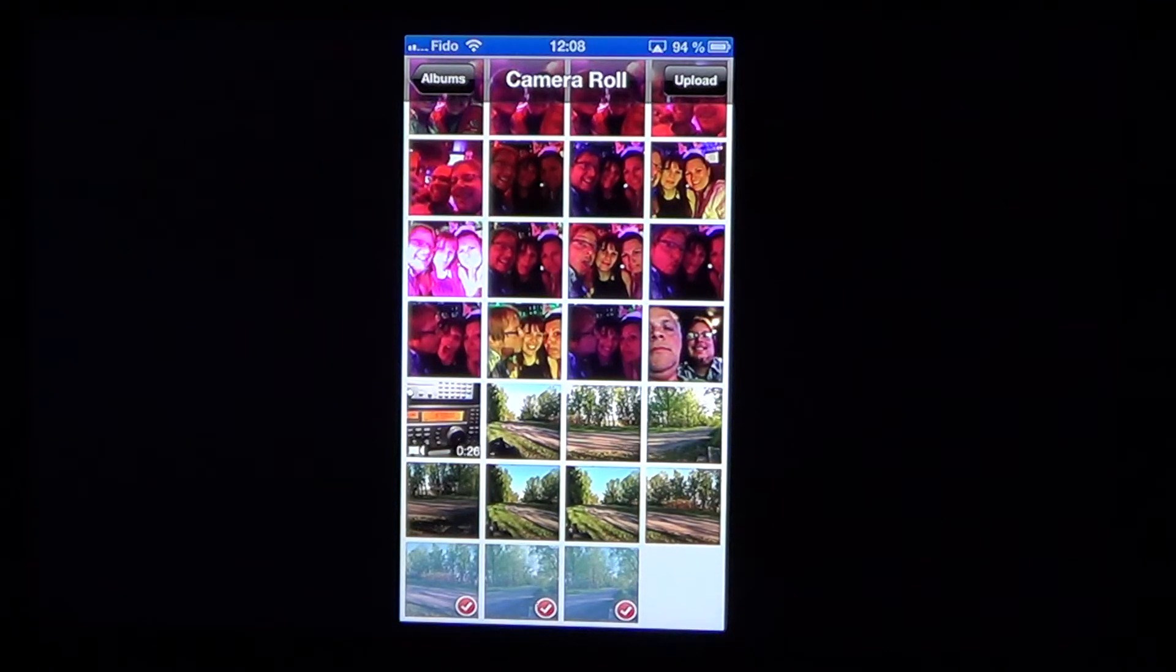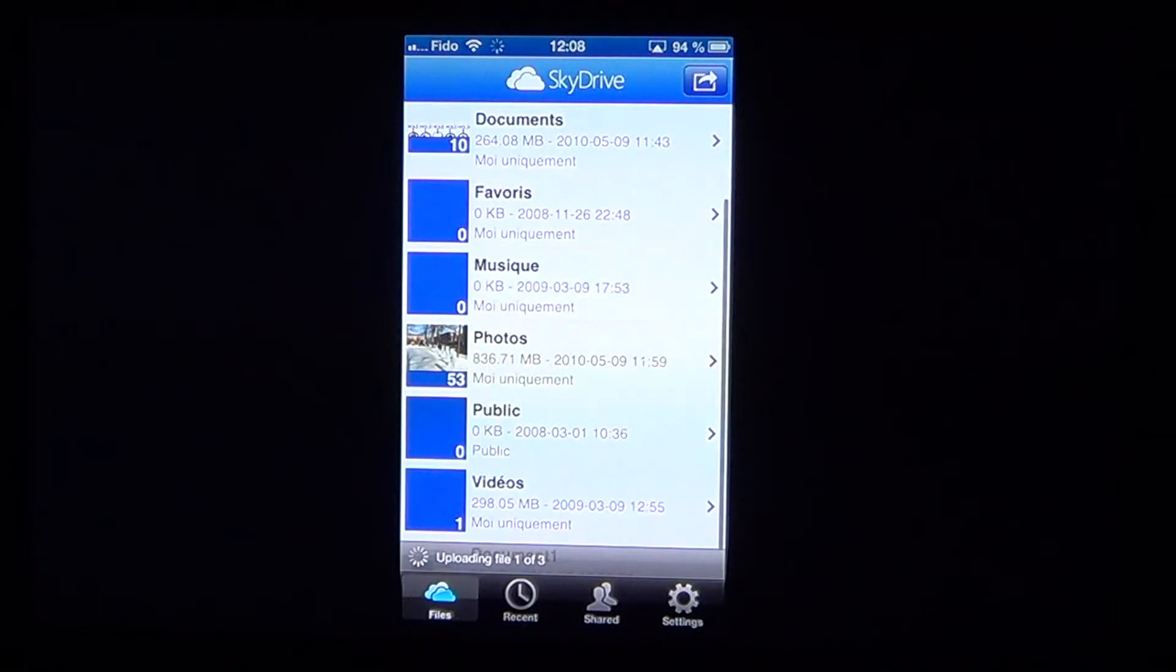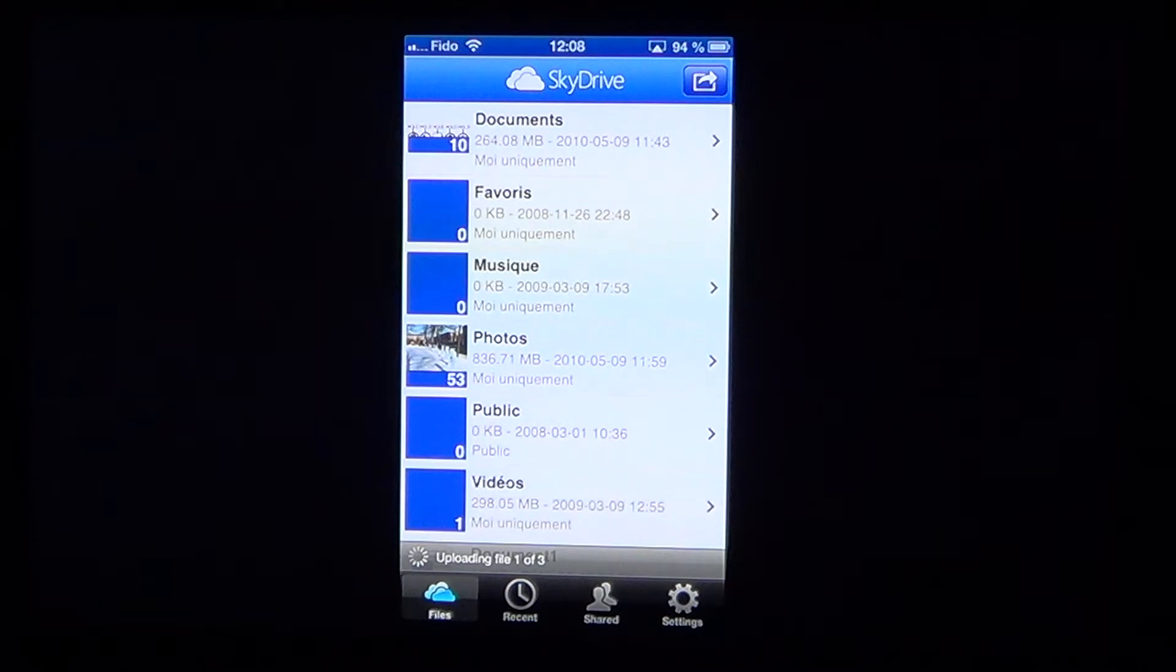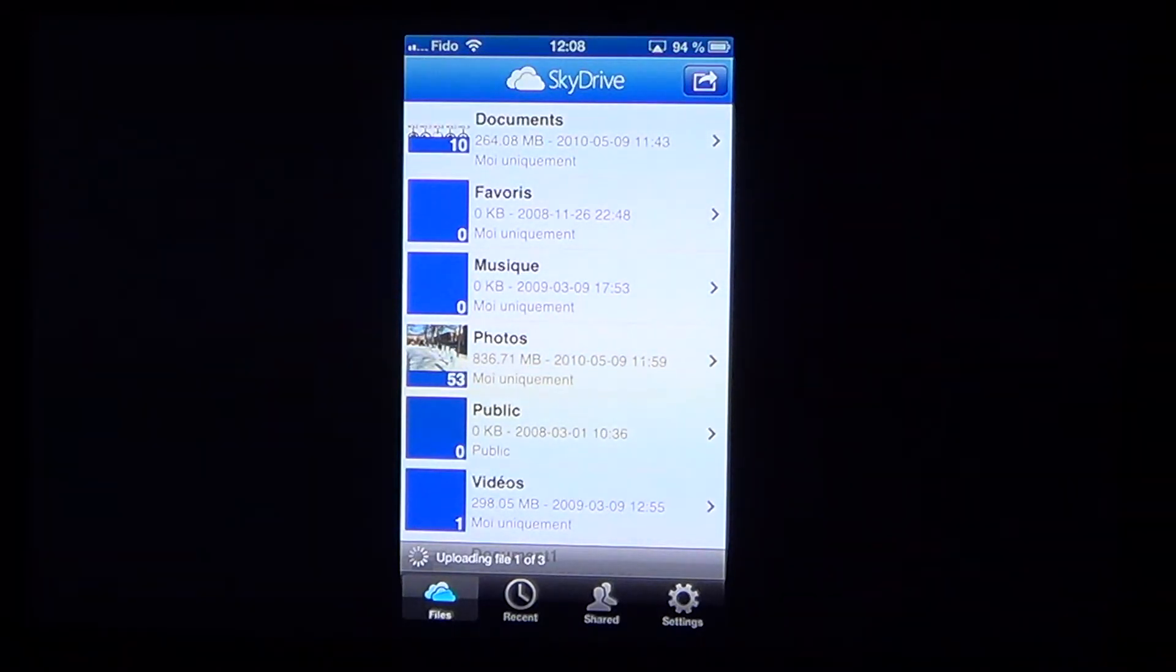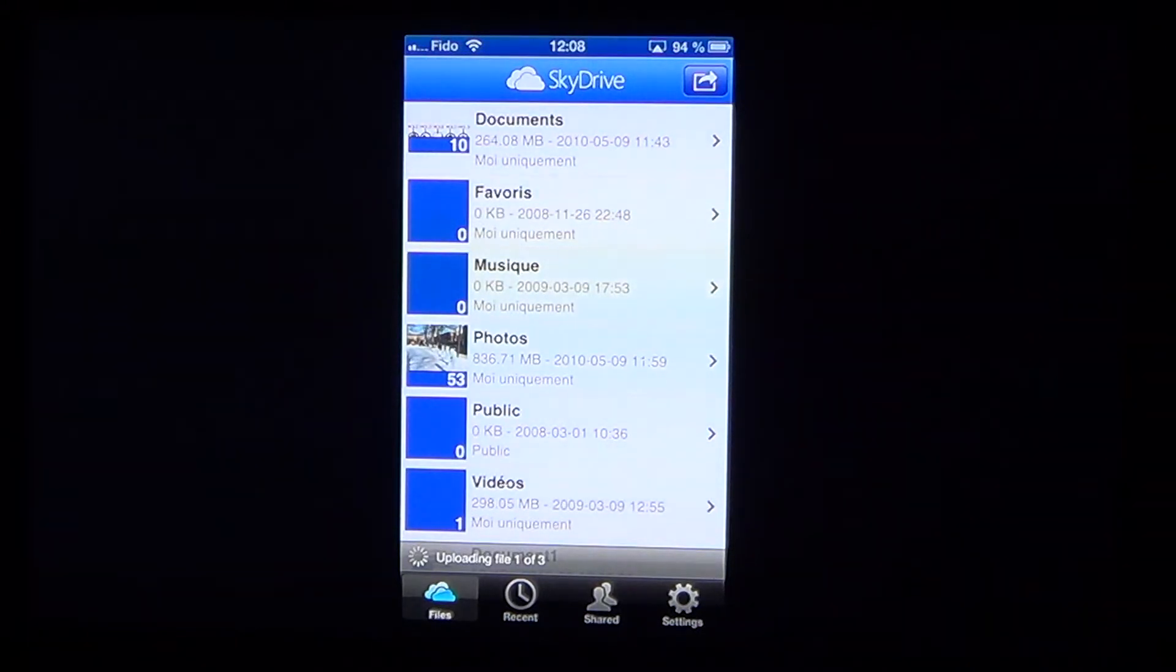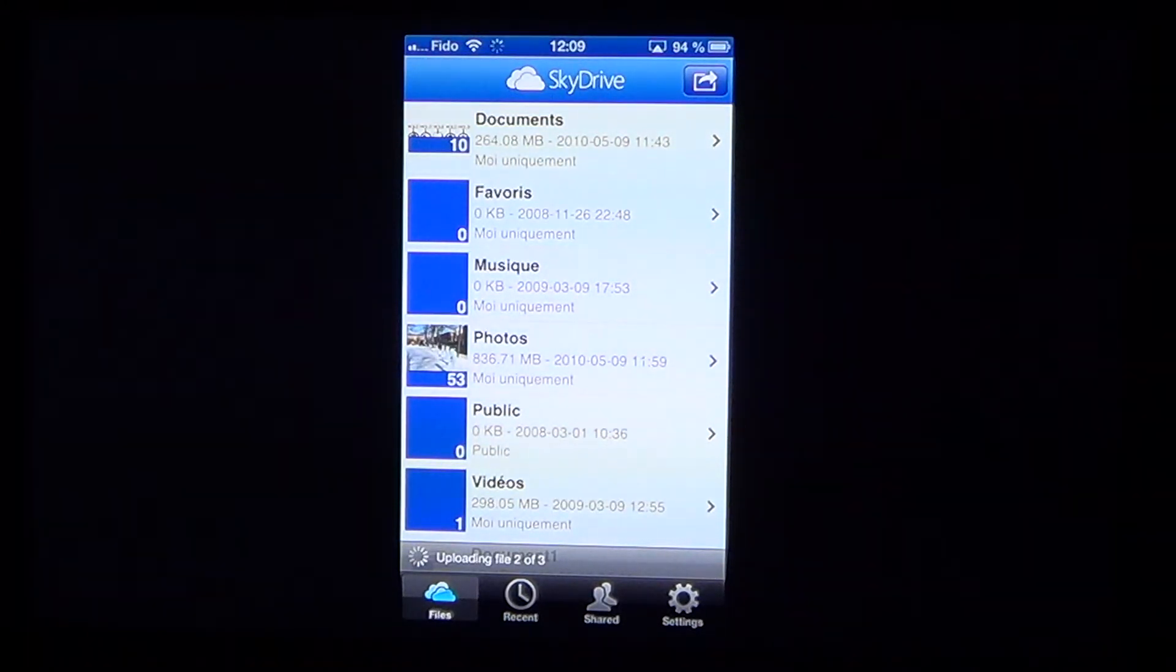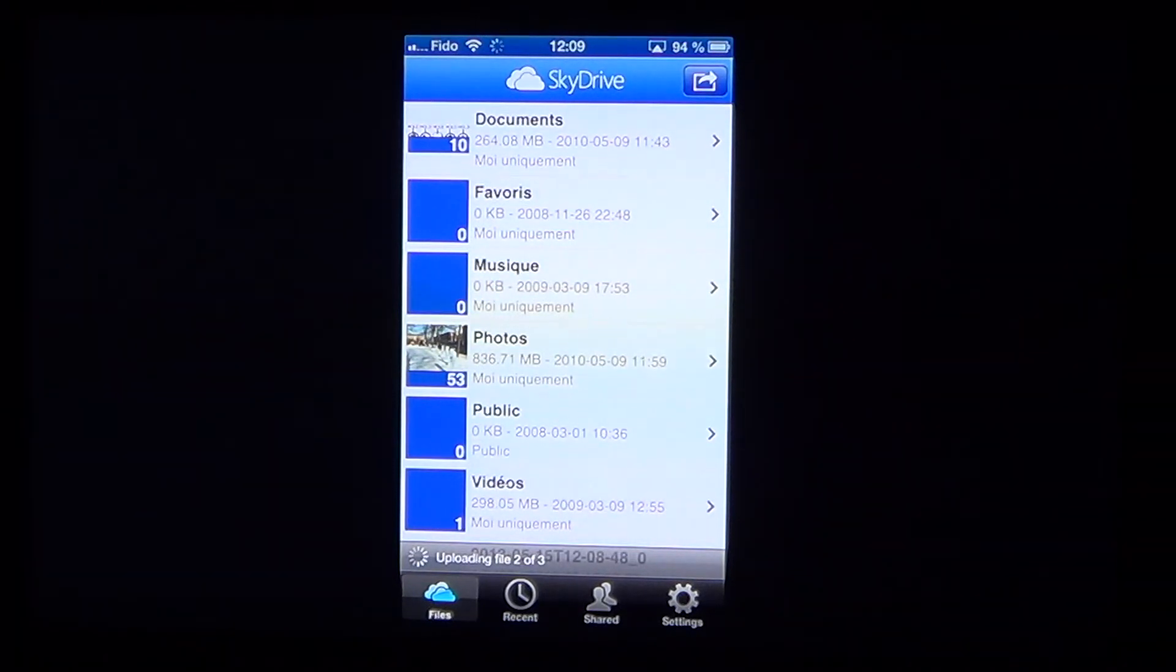So you choose whatever you want and once it's done, you click the upload button at the upper right. And there you'll see that at the bottom it says, okay, uploading one of three. Because I chose three pictures and it's going to send them to my SkyDrive automatically. One of the things you've got to be careful is to make sure that you're into a folder.